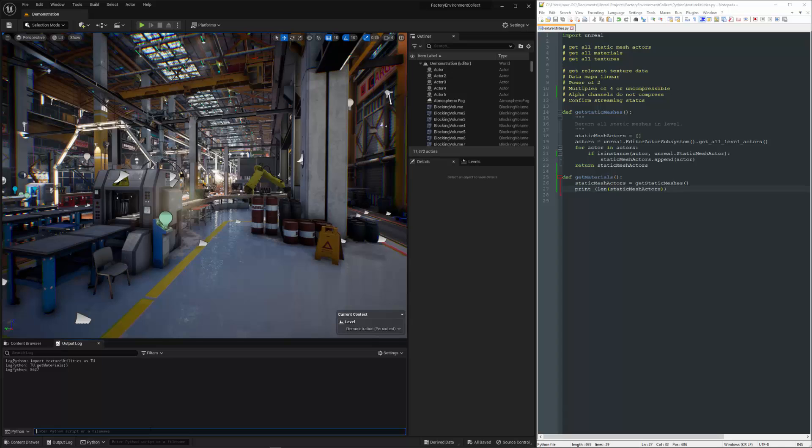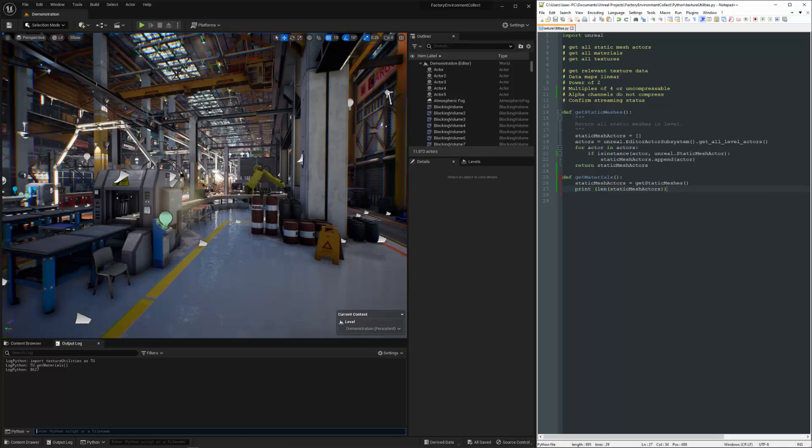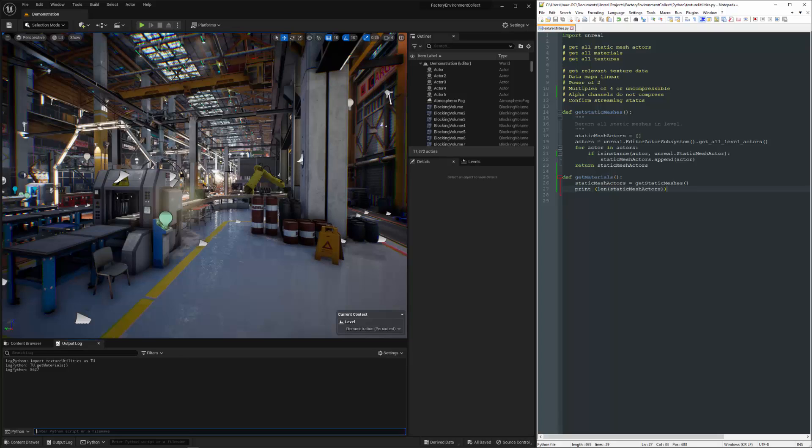All right. So we can see we have 8,600 and change different static mesh actors. That is awesome because there's going to be all kinds of opportunities in here for us to find potential issues. I'm not picking on this level. There's nothing in here that is unusual for any production. It seems to be very well done. These kinds of things are just sort of standard issues.